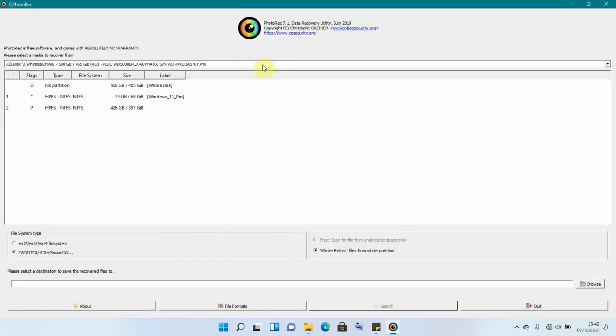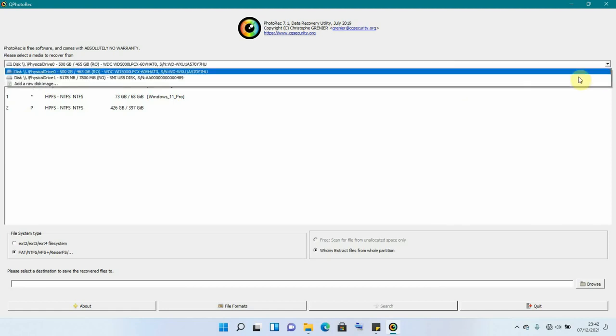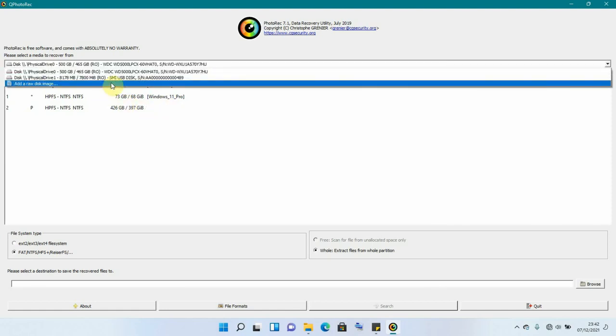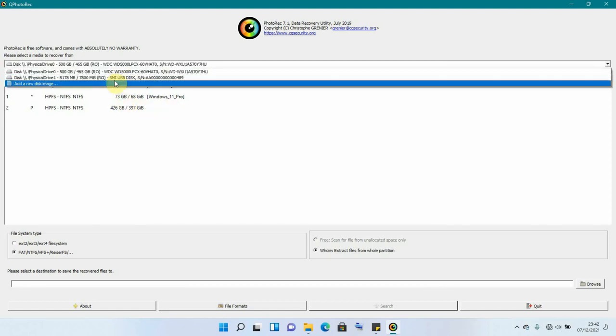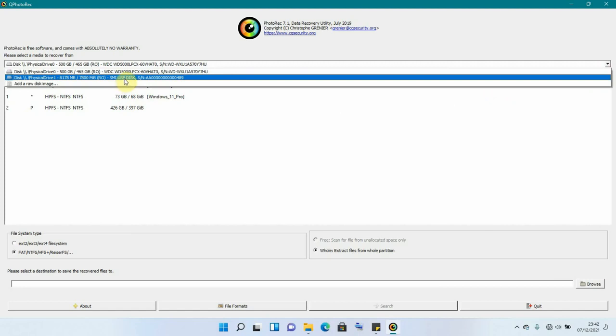And at the beginning here is where we are going to select where we want to recover the files from. Remember it is our flash disk. I'm going to be selecting that flash disk, which is the USB disk. I will click on it.